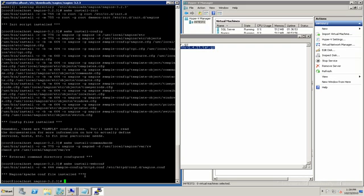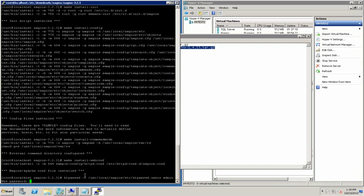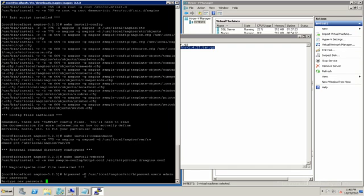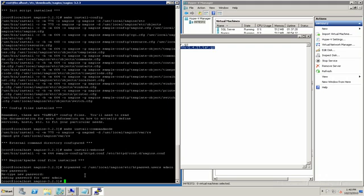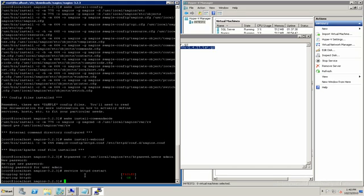Now we can create our login for the web interface. We'll restart Apache — it failed to stop because it wasn't started in the first place, so that's fine.